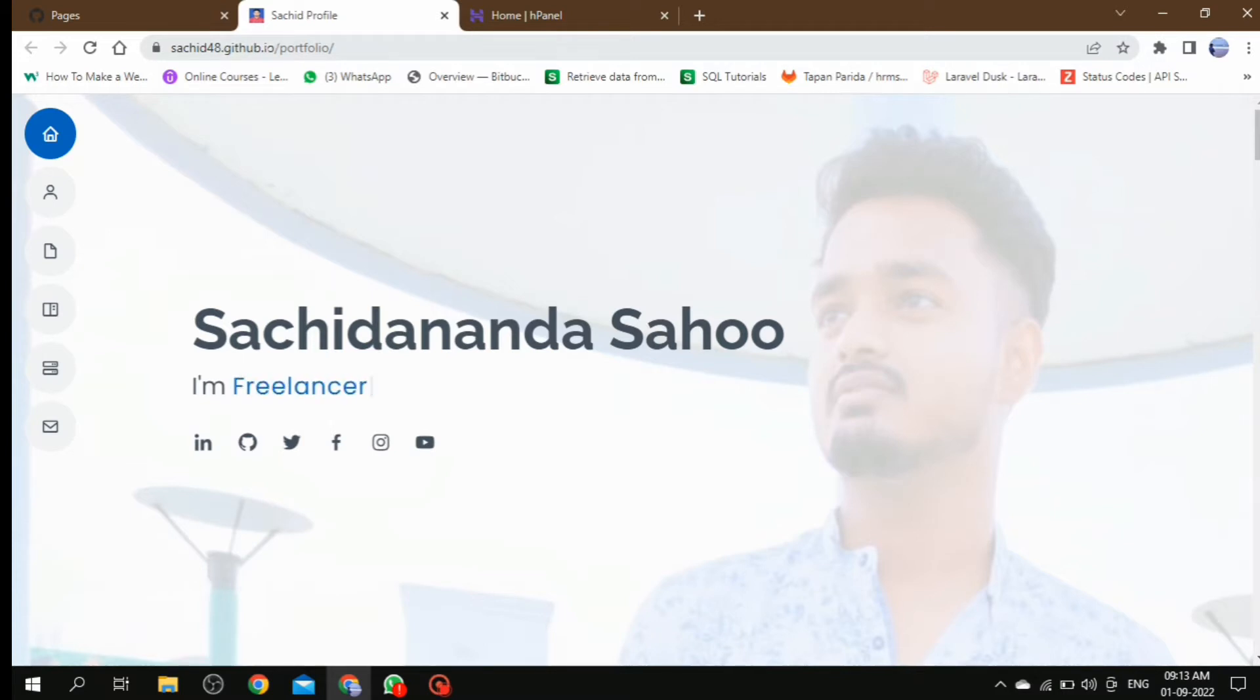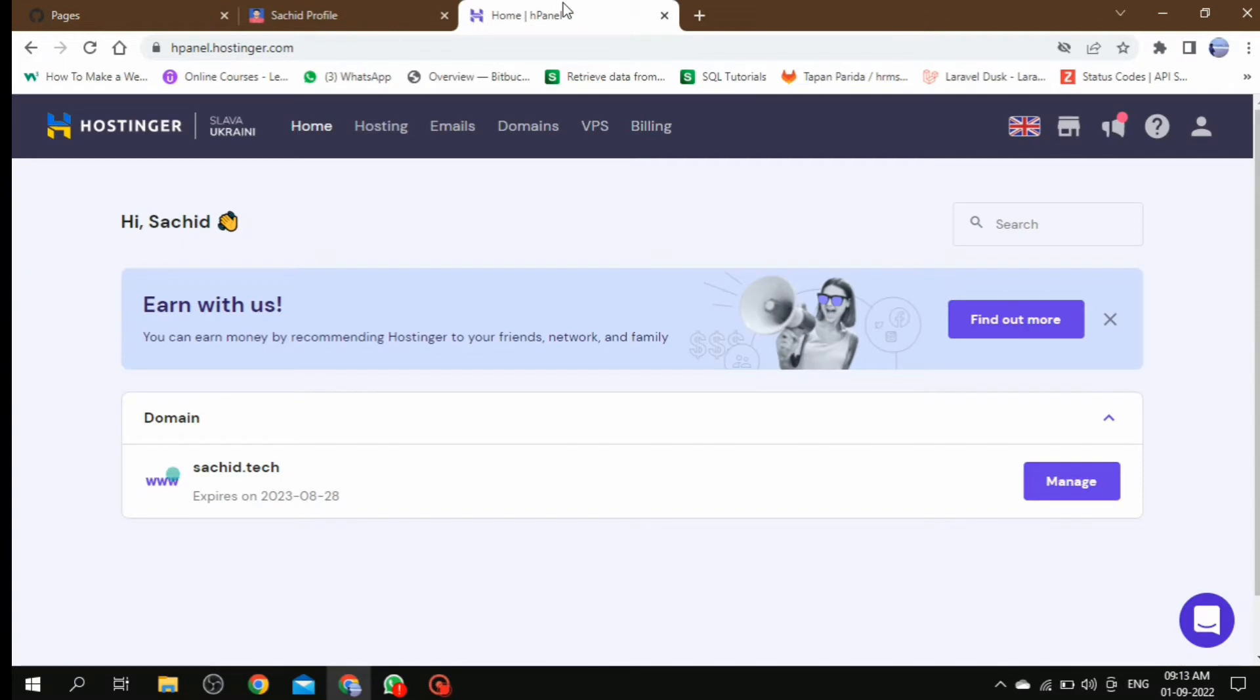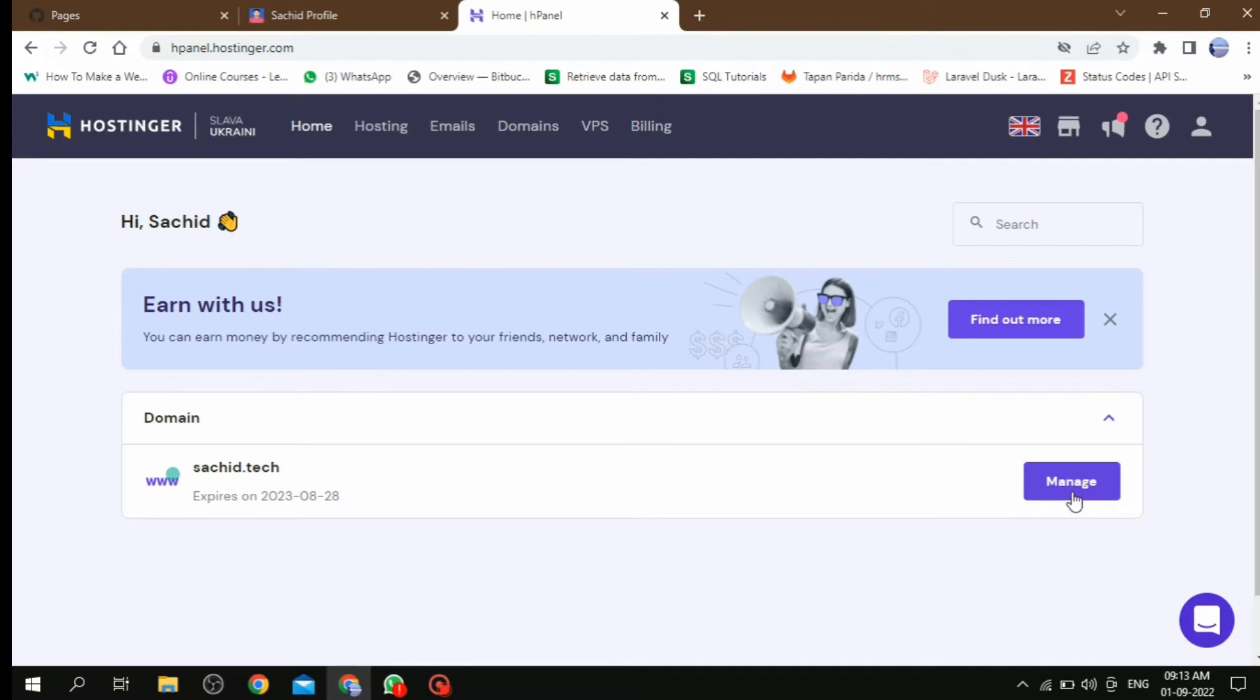For that we need to buy a domain from any services like Hosting Jar or GoDaddy and any other services. But in my case I have already purchased a domain from Hosting Jar and that domain is suchit.tech. You can buy your domain according to your requirement. If you do not know how to purchase a domain, don't worry about that, you can follow my tutorial.